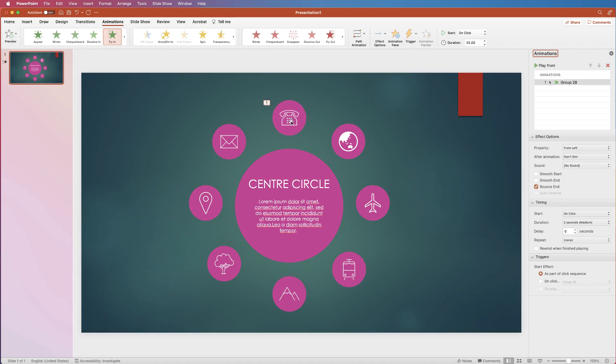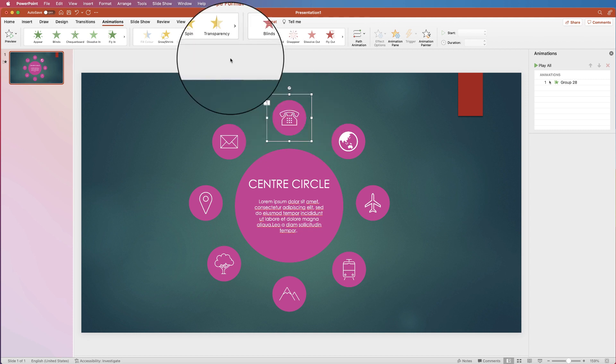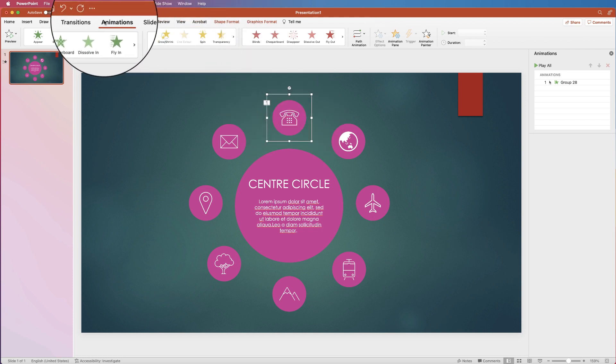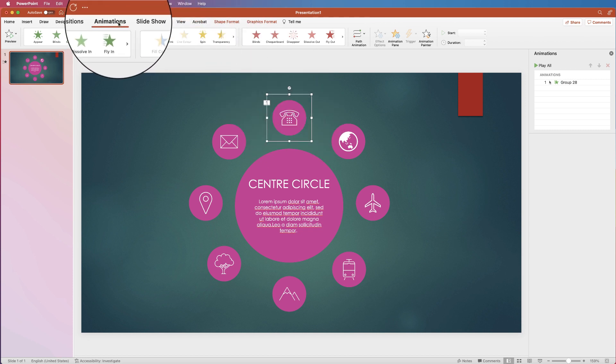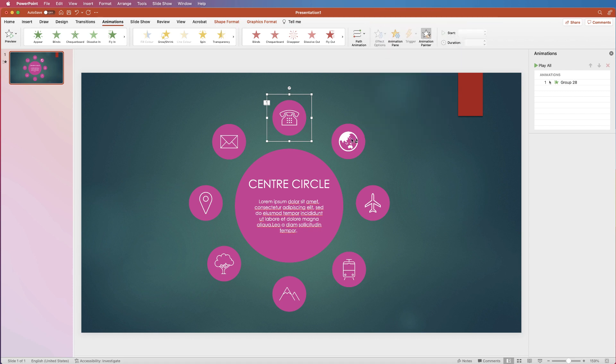Once you're happy with that animation and you want to apply it to all of the circles then just select the item where you applied the animation. Make sure you're on animations at the top. Go to animation painter and click. And then just simply click on the next circle and it will apply it to the next one.